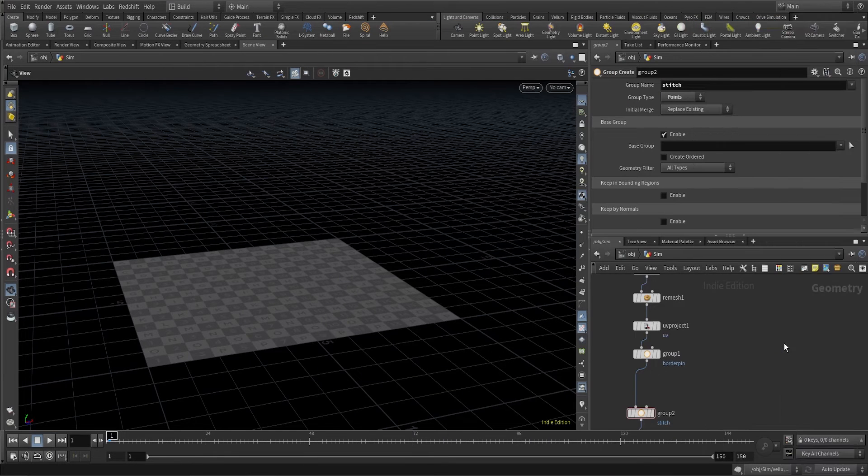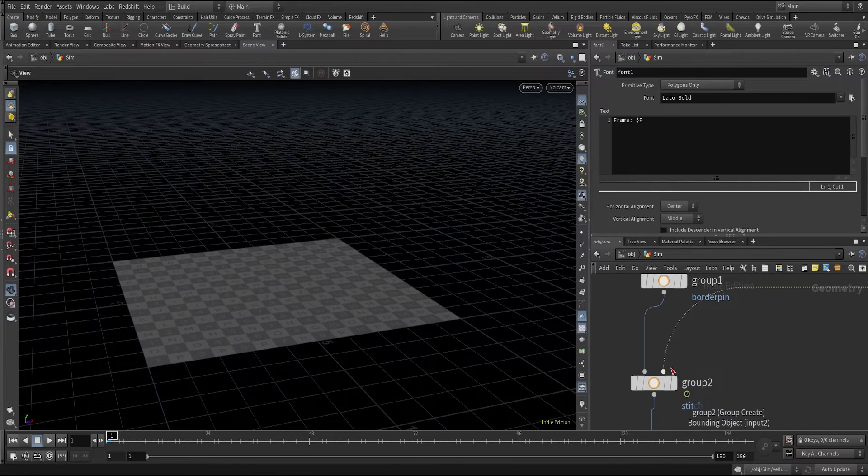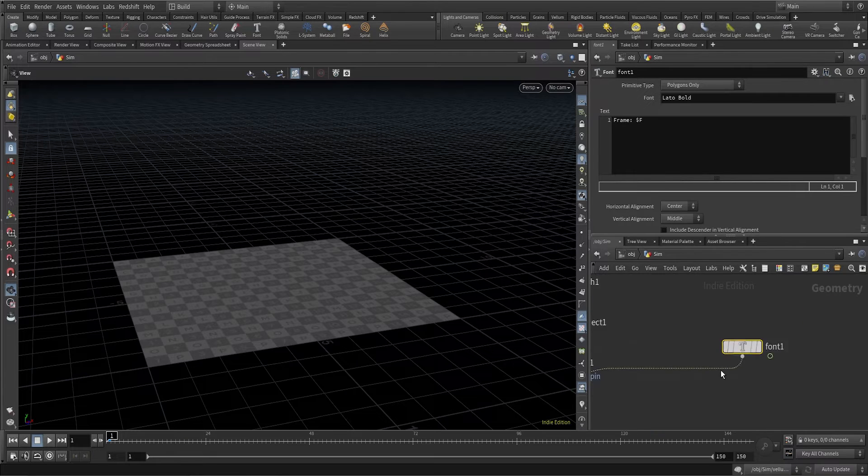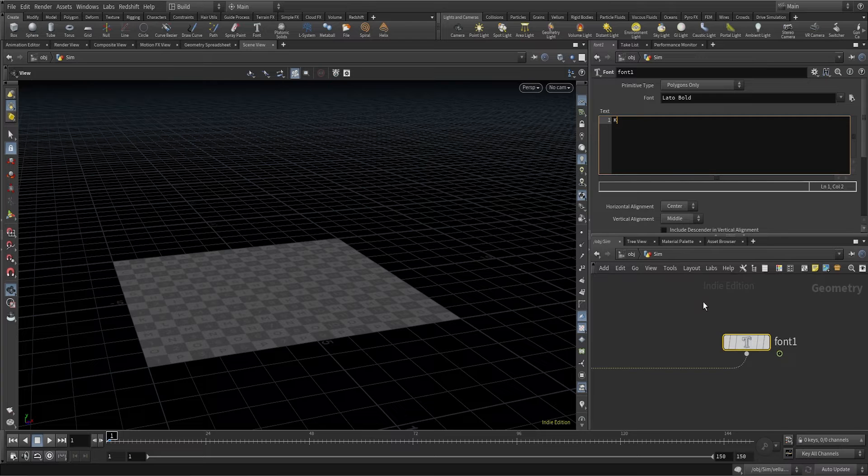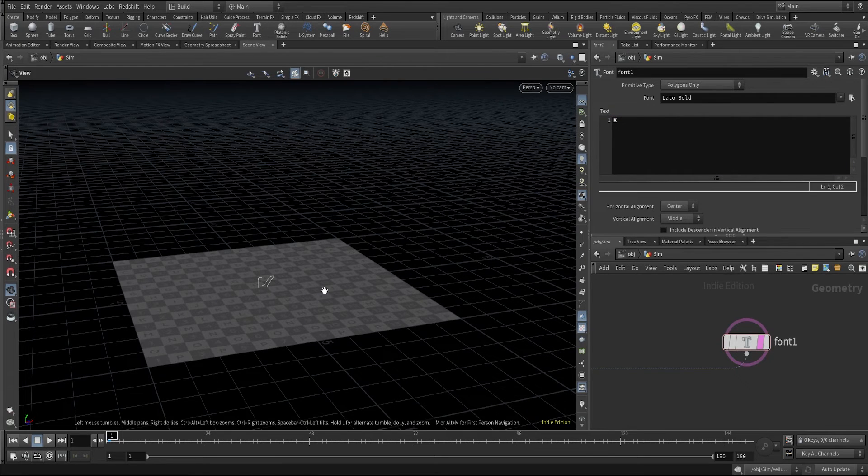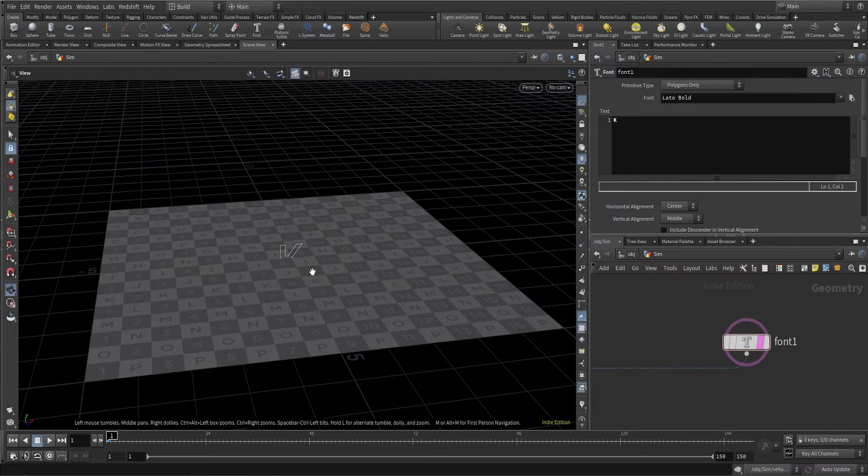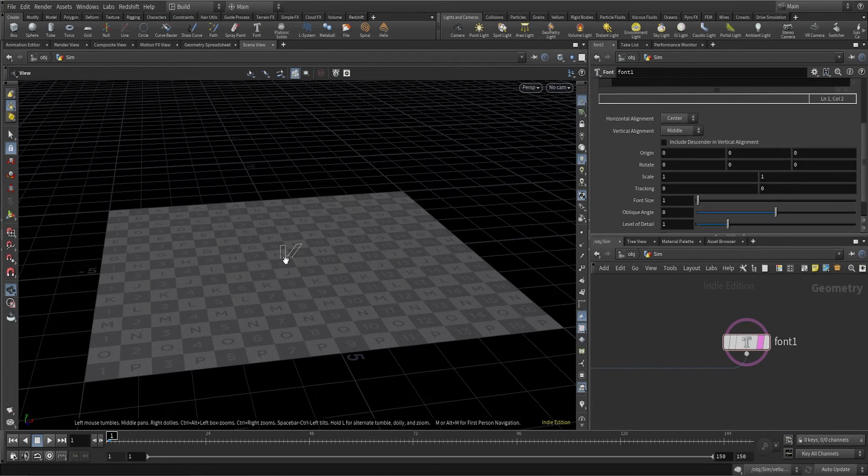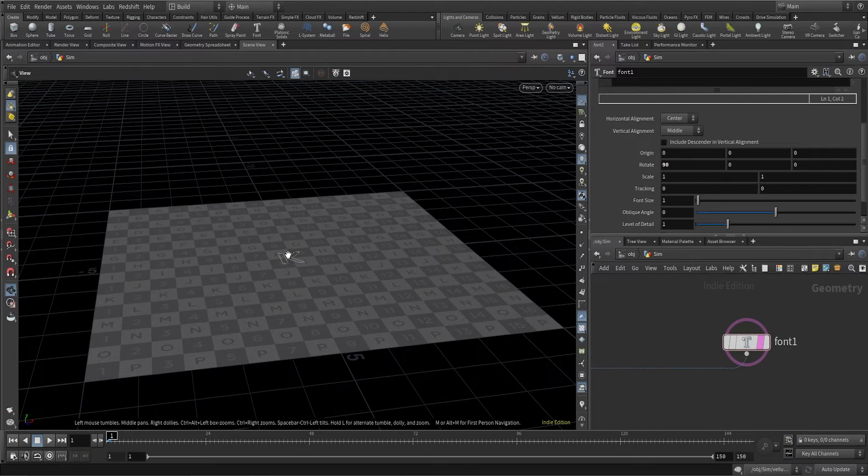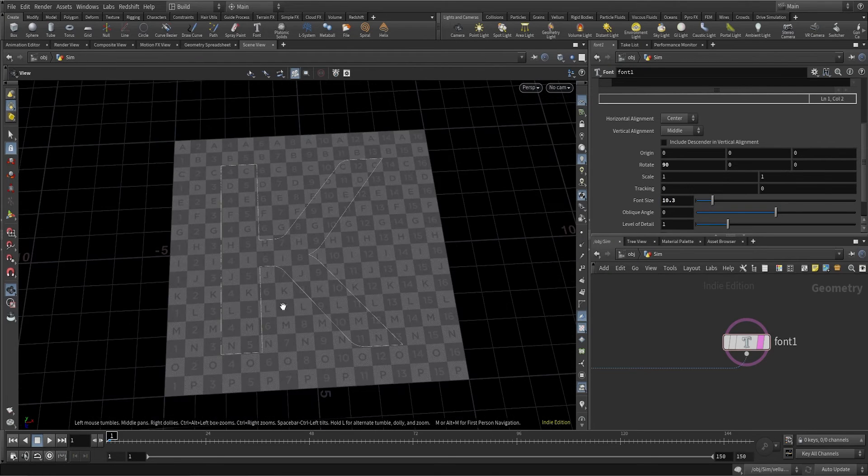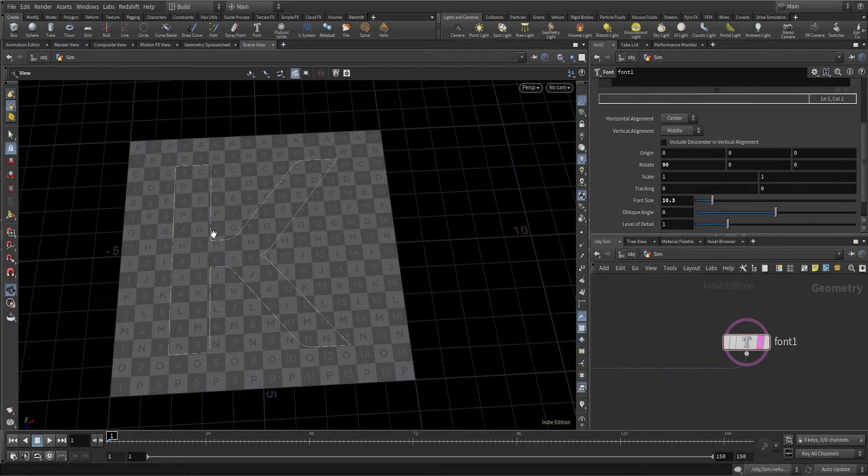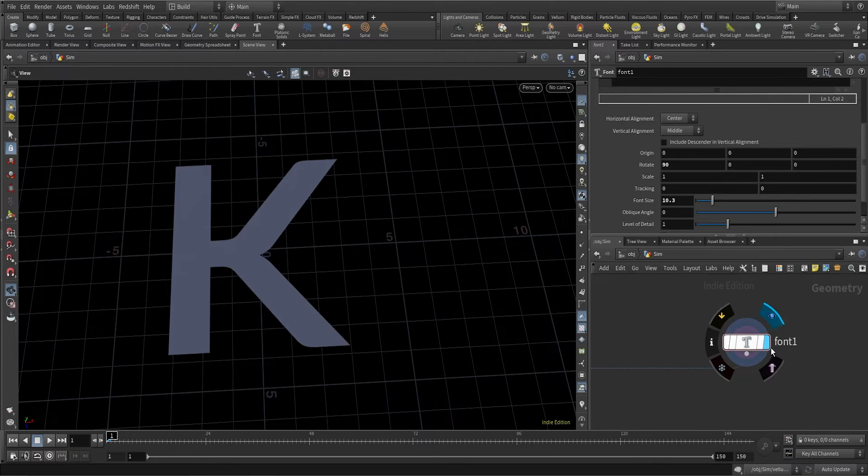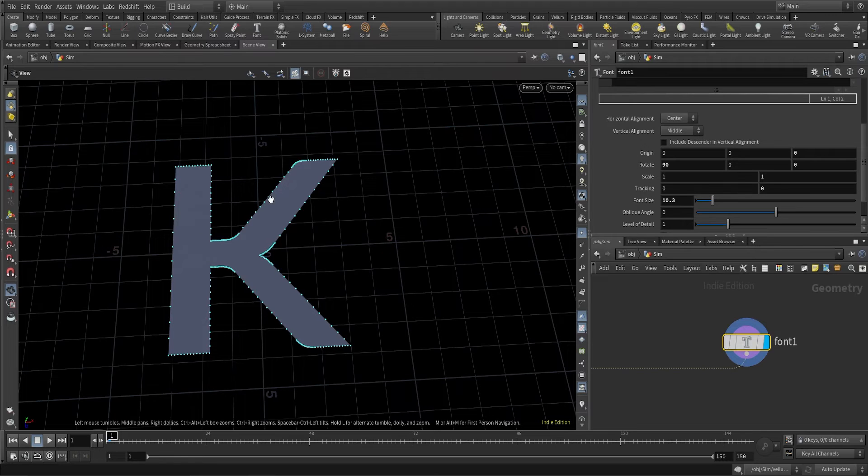I'll connect a font node here. This font node is being connected to the bounding object. In the font node, I'm going to type K. I need to rotate this to 90 degrees, but this K shape is very small, so I'll turn the font size to 10.3. Now you can see that K is big enough for this geometry, for this cloth.